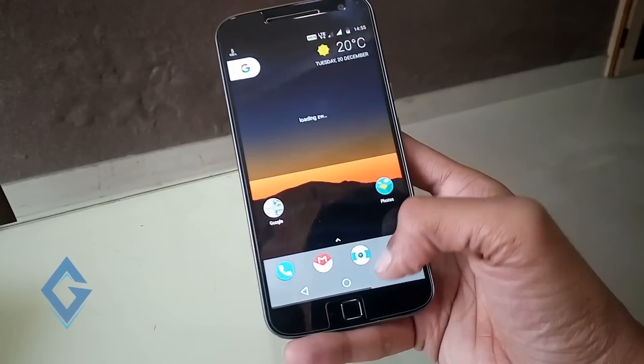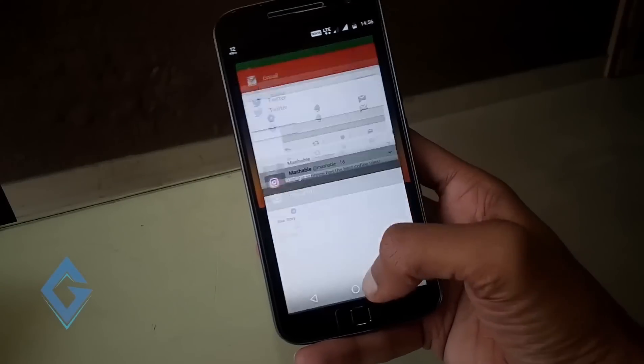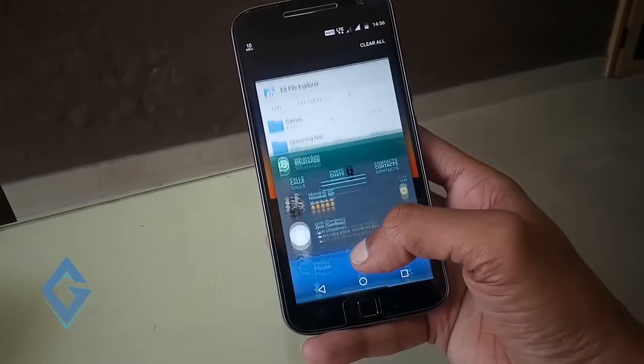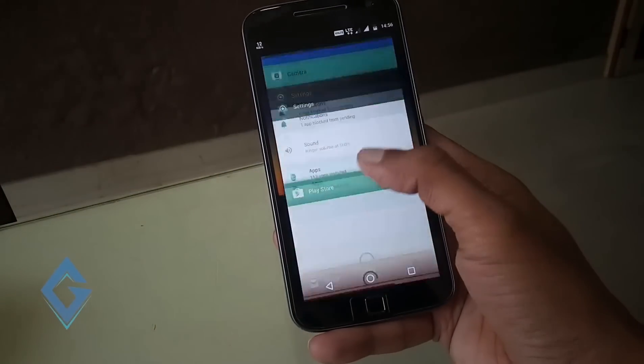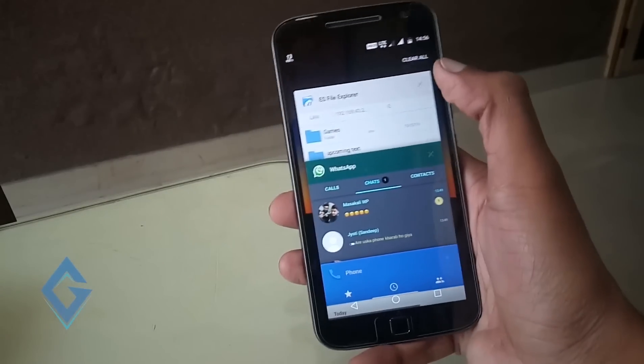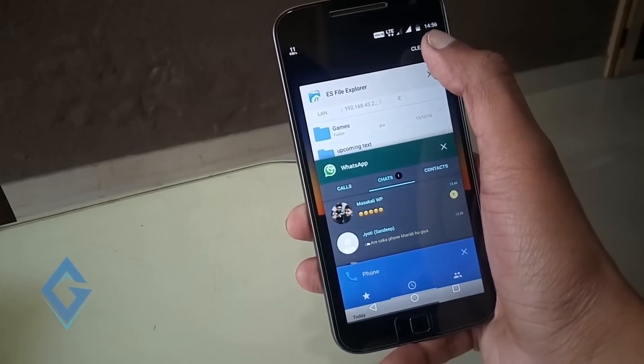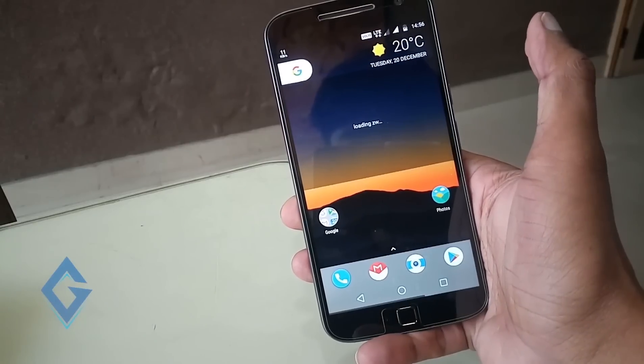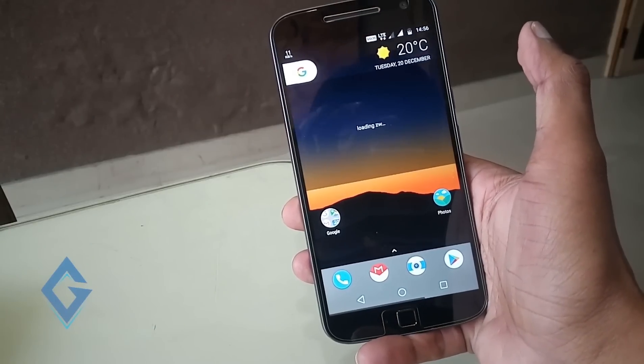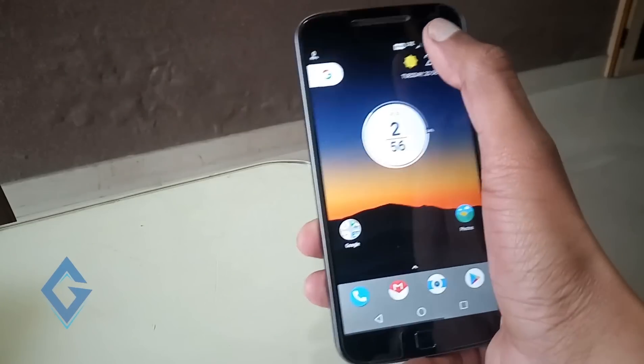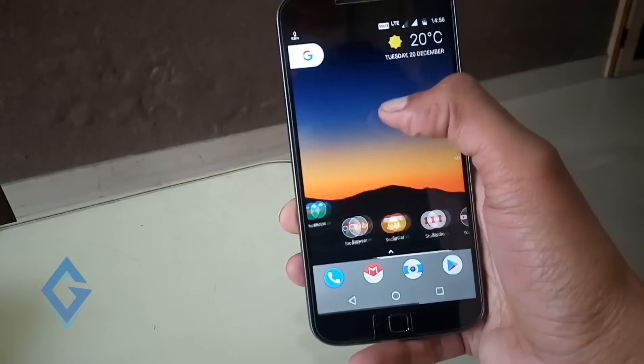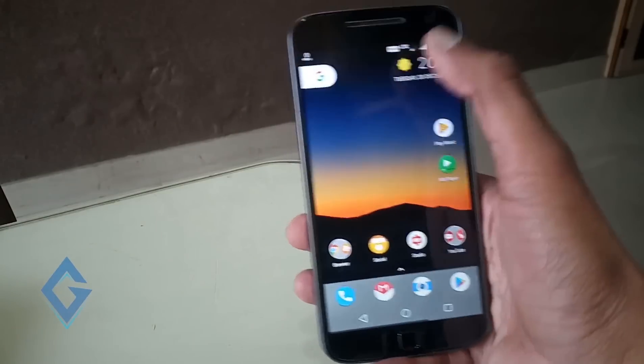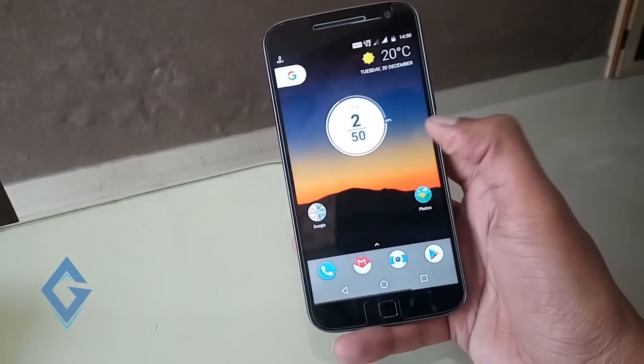Close the background apps. Too many apps running in the background can be one of the main reasons for Moto G4 Plus overheating problem. So, closing all the background apps can be a helpful Moto G4 Plus overheating fix. And you can also uninstall other apps on your phone.